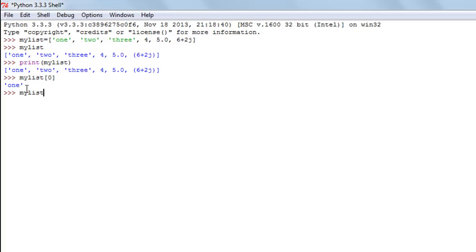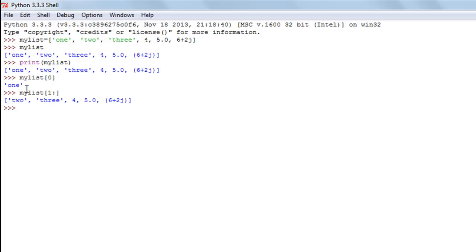If you want to see all the elements starting from the second element, the index position is one. You type the list name, square bracket, one, then a colon — since we want all elements to the end we don't specify an endpoint — and press Enter. There you go: we see 'two', 'three', four, 5.0, and six plus two j, but not the first element 'one'.